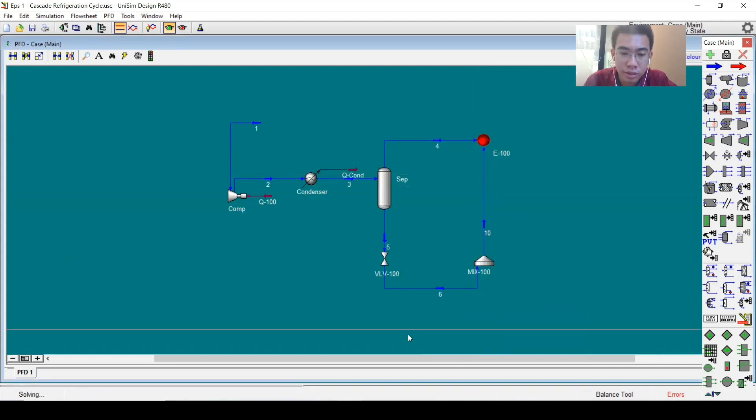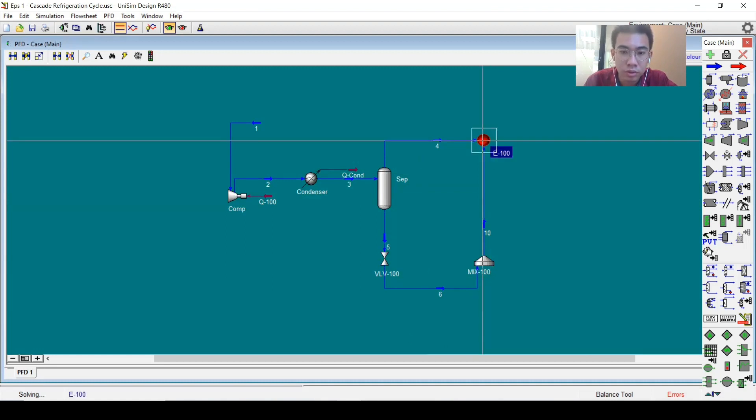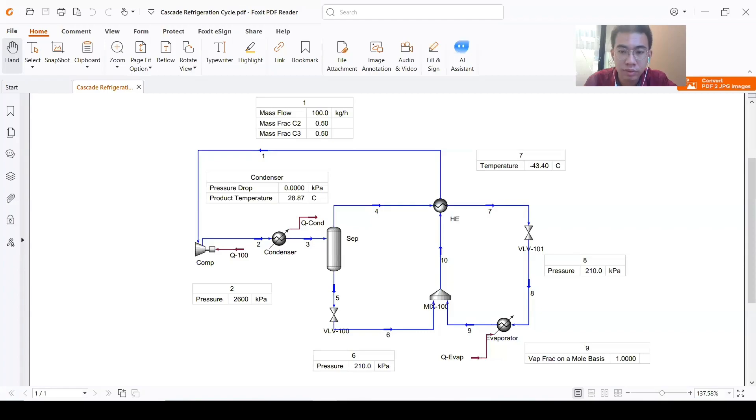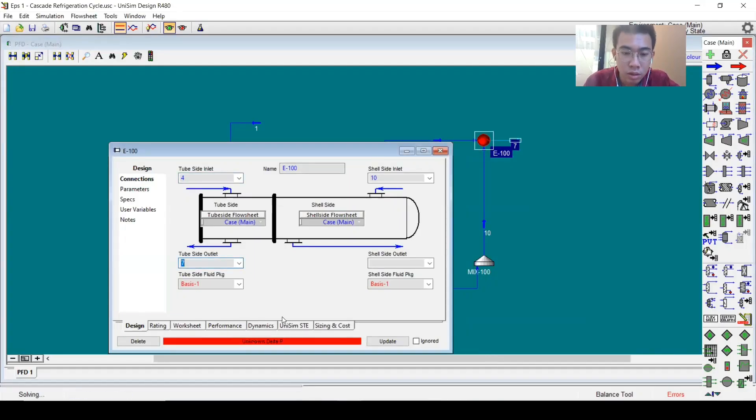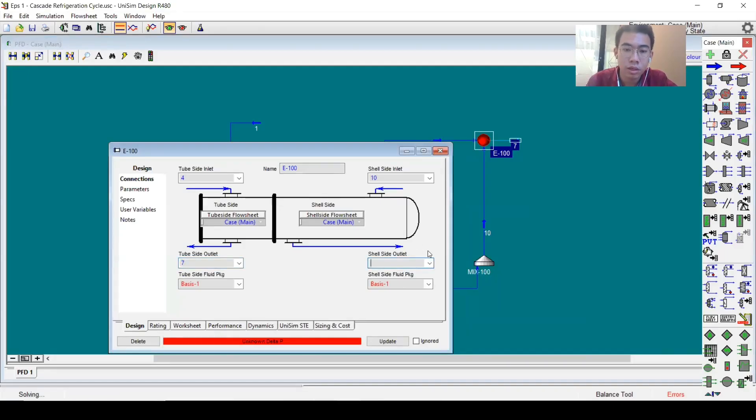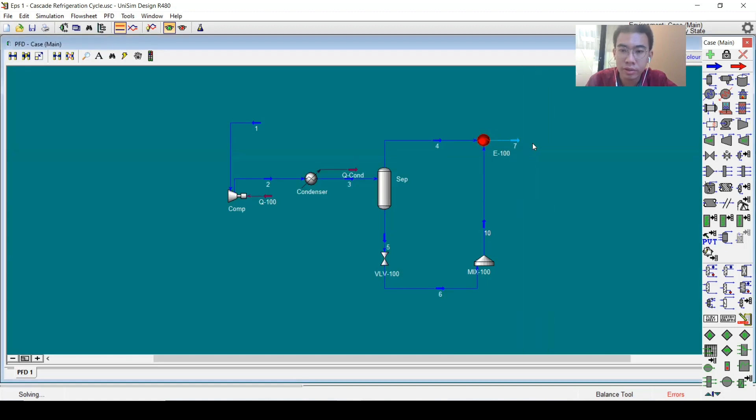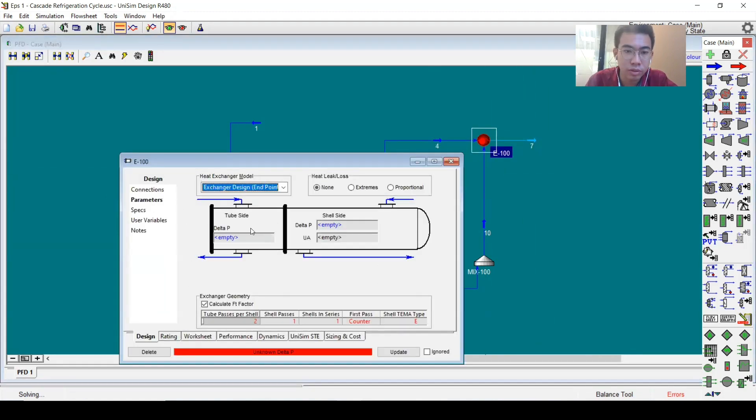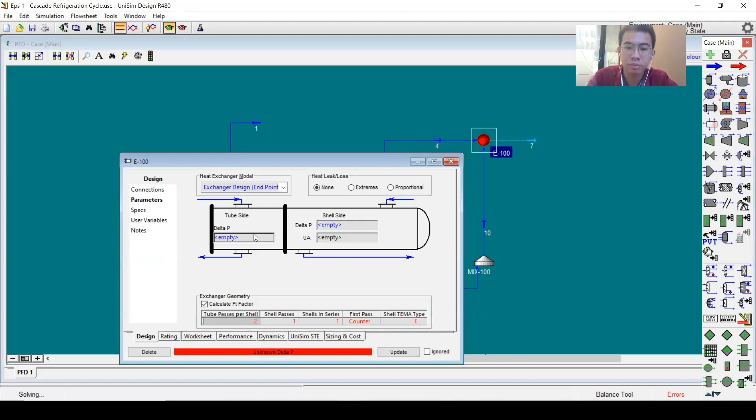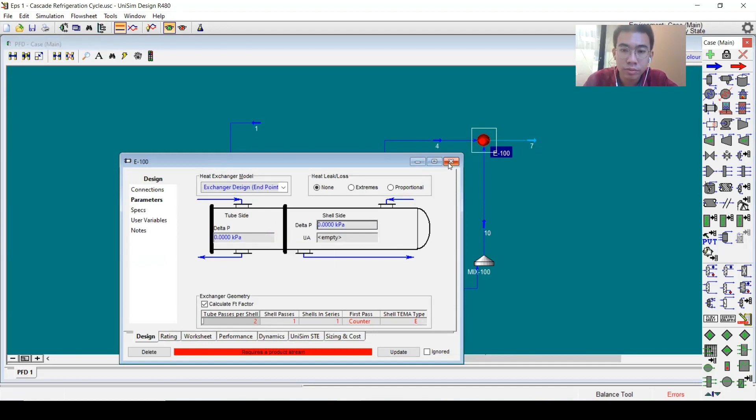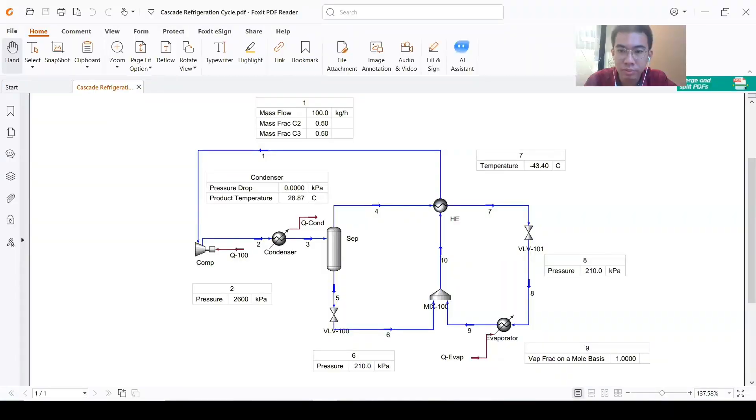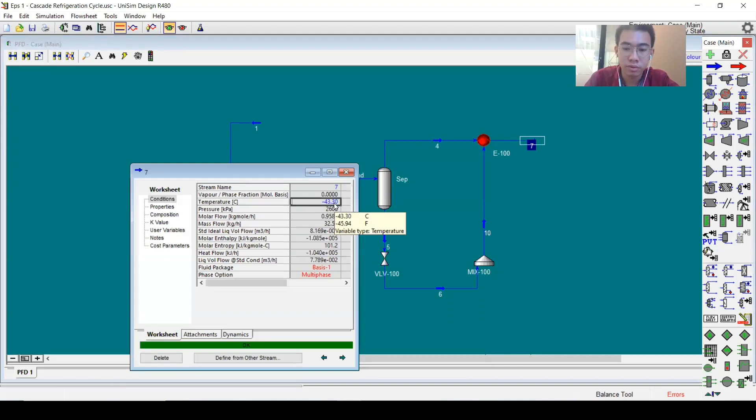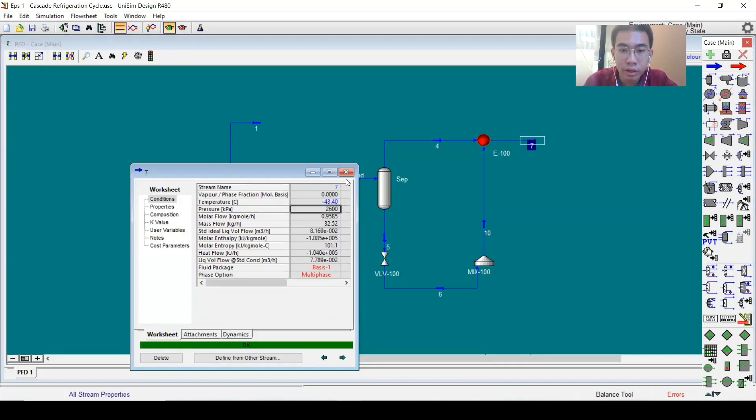This one will be stream number seven. This one is number one—we will connect it later. We will put the delta pressure to zero. For number seven, we know the temperature here is minus 33.4 degrees.